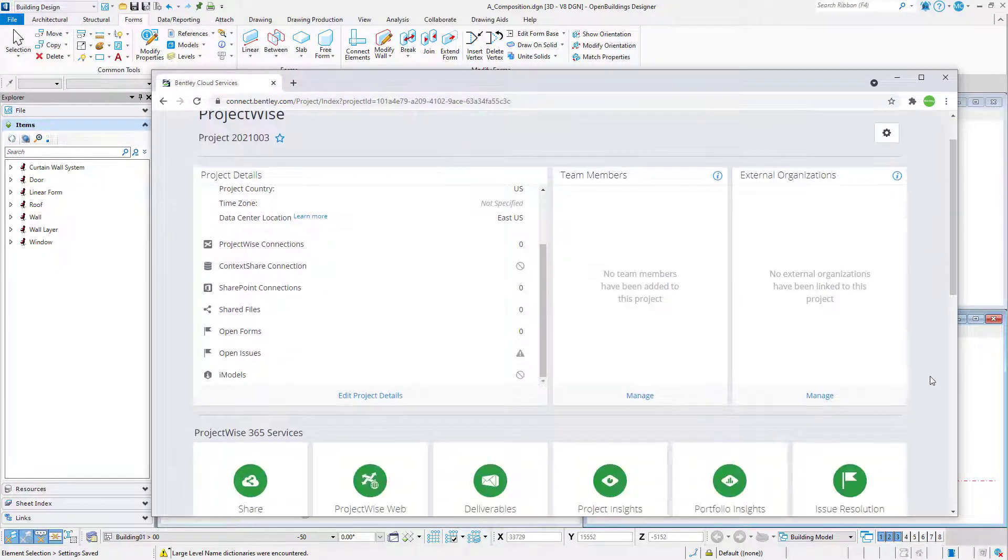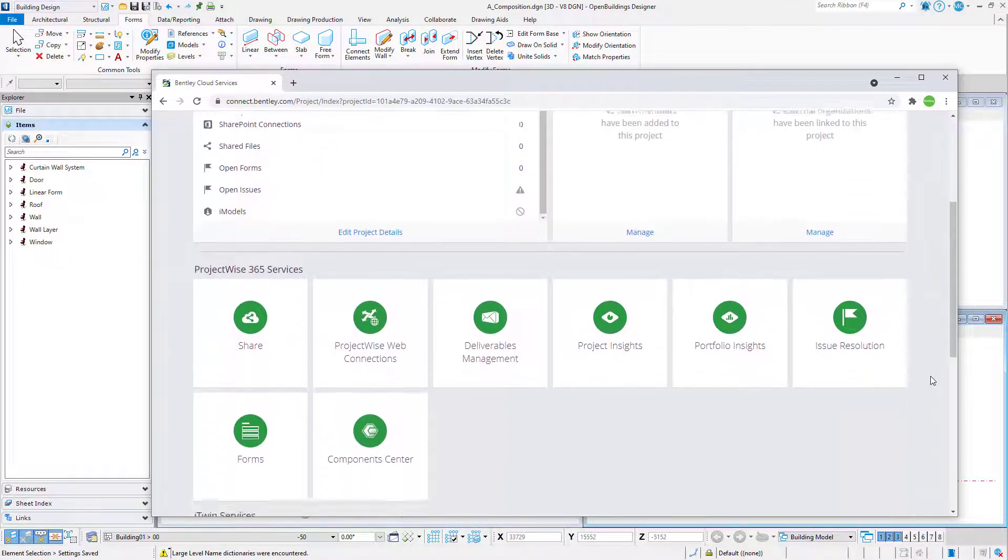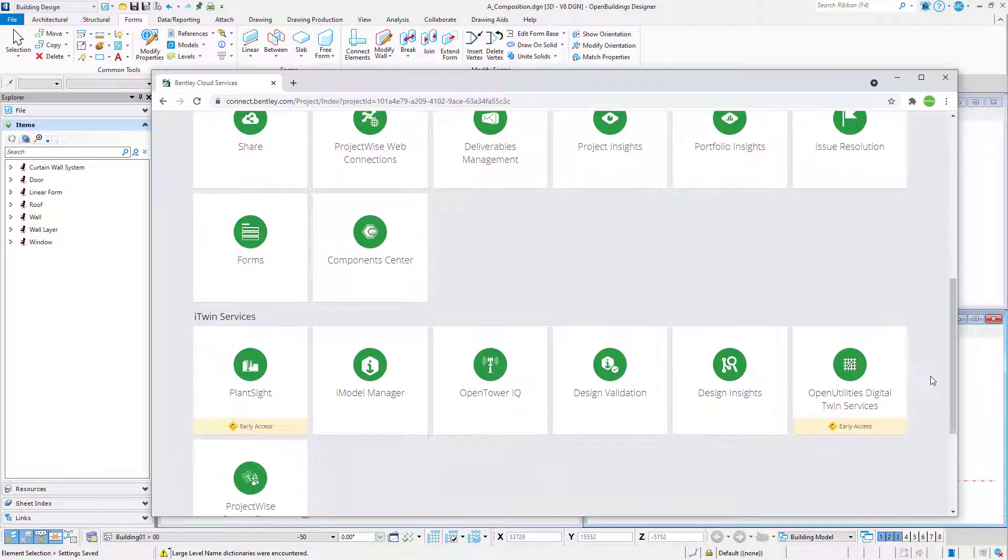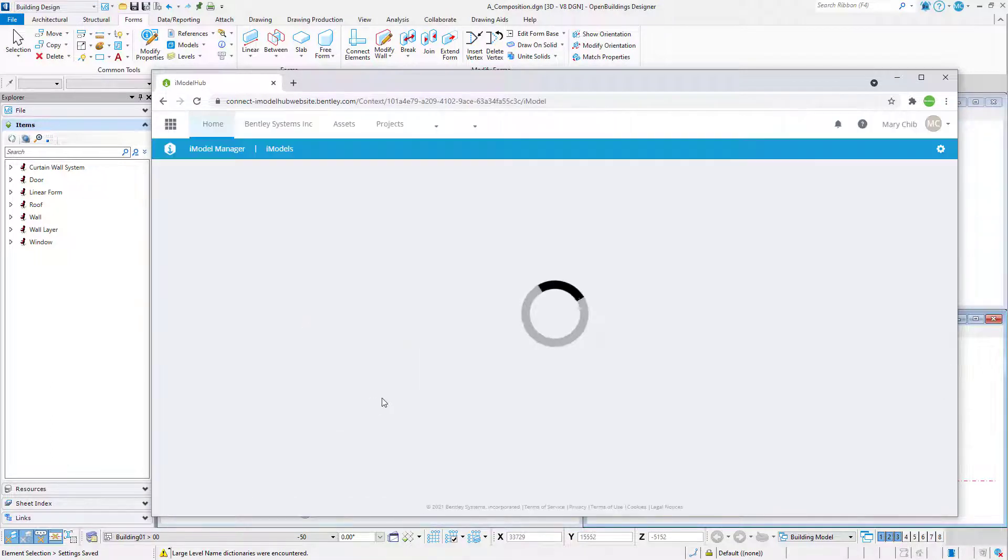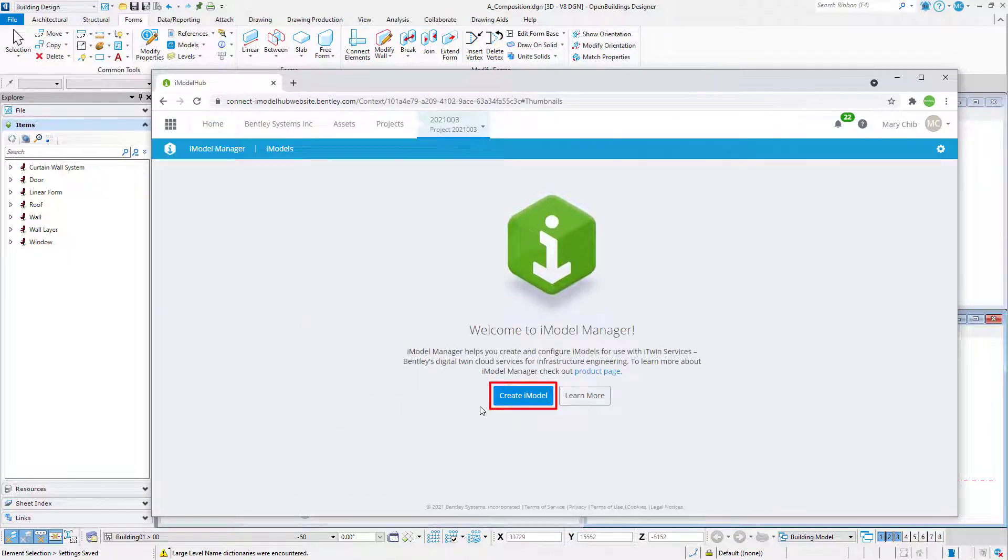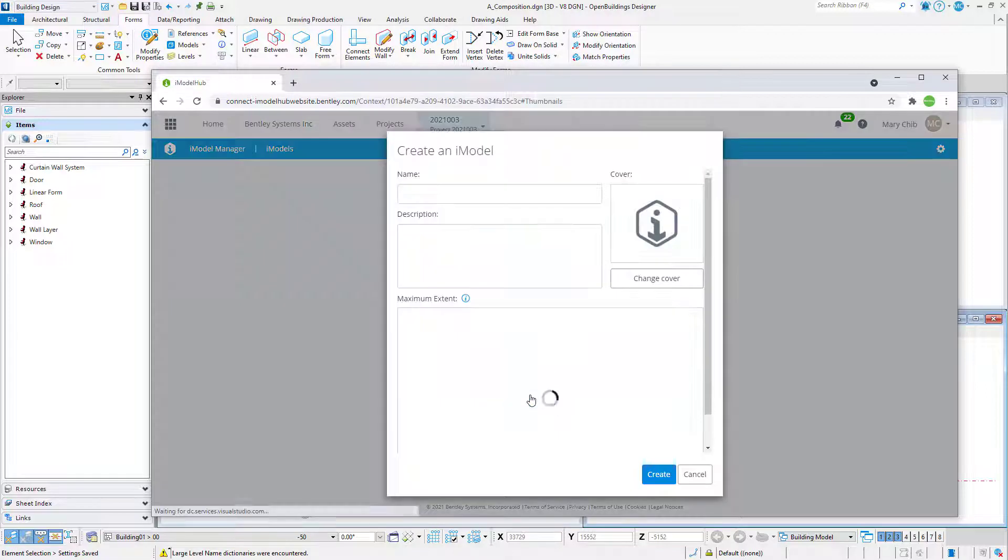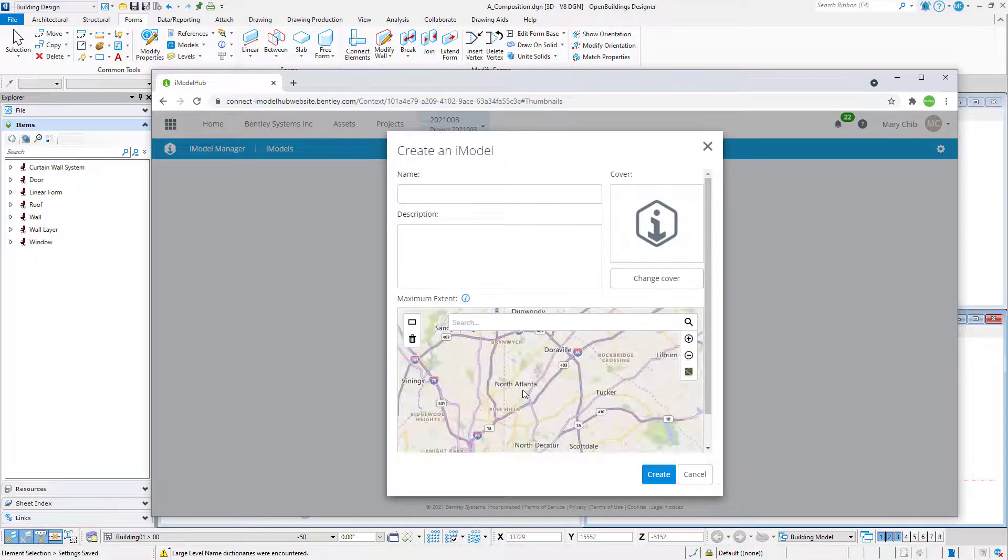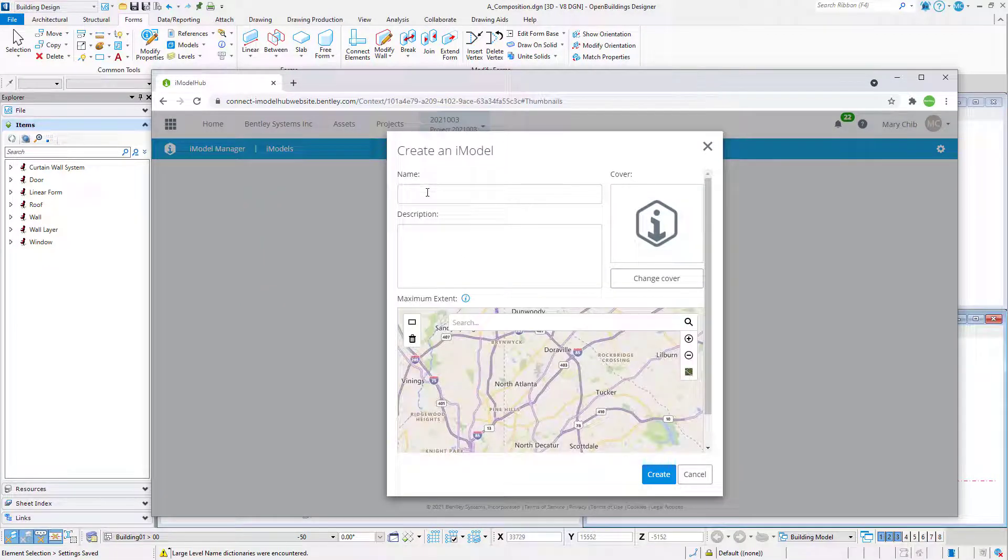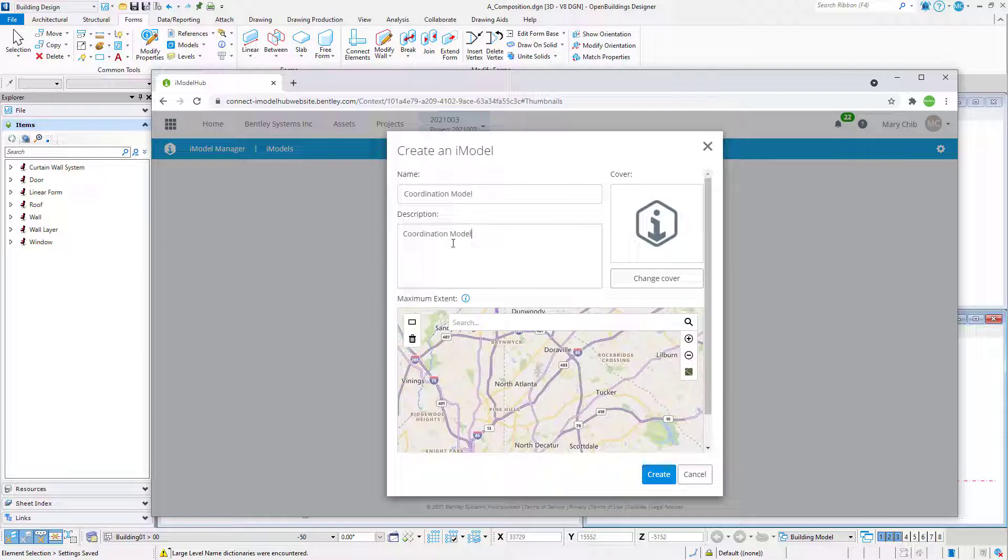Scroll down to iTwin Services and select the iModel Manager tile. Select Create iModel and give the iModel a name, and Description. Then select Create.